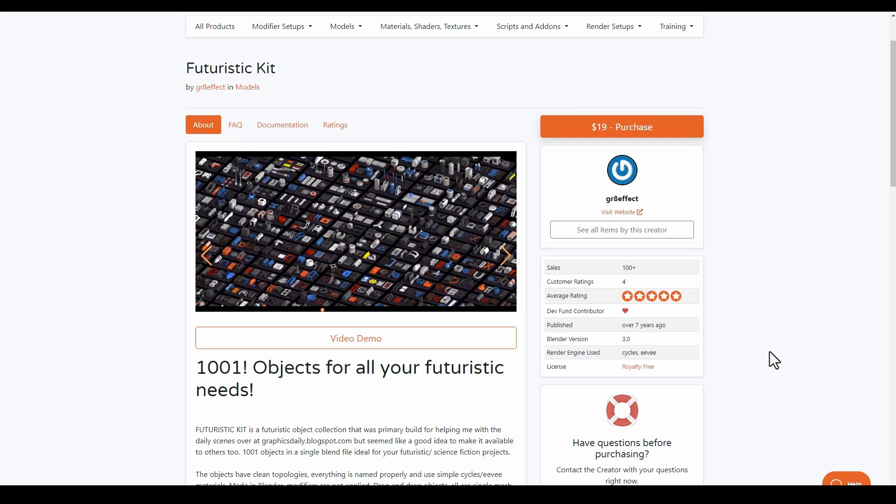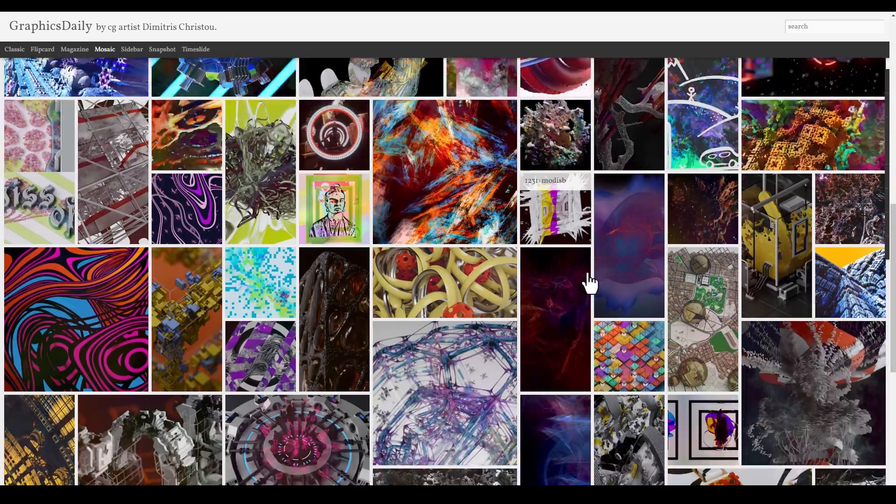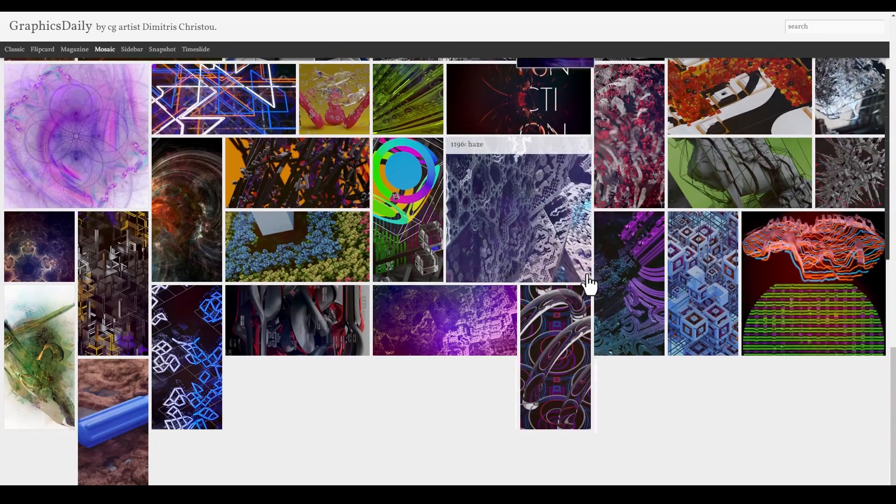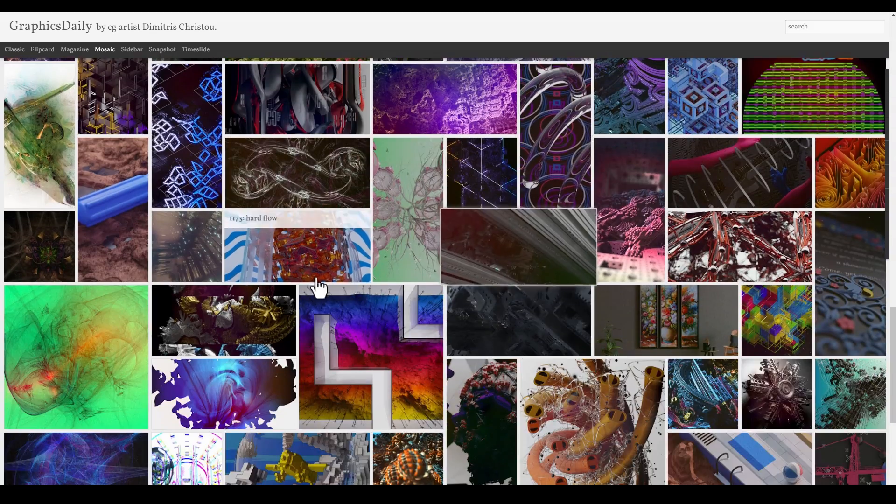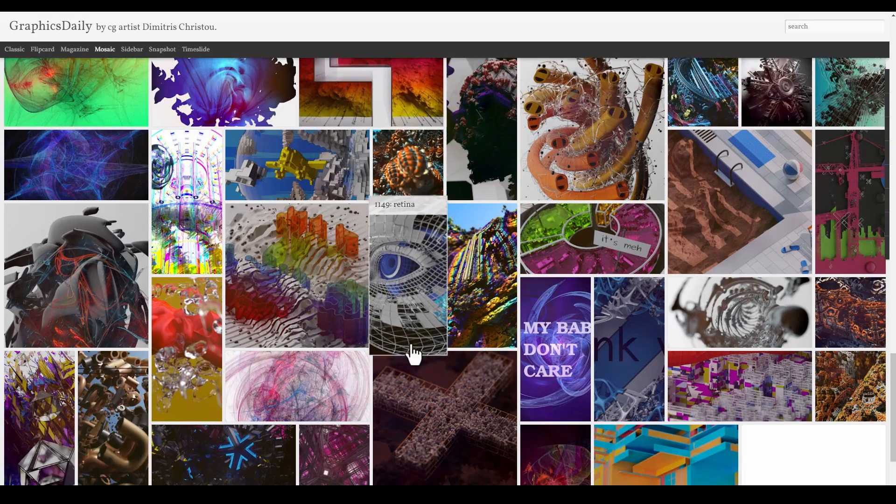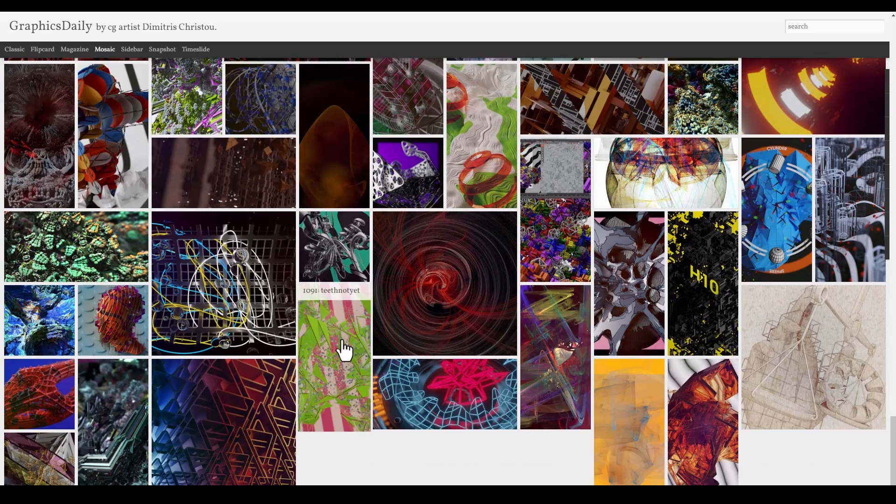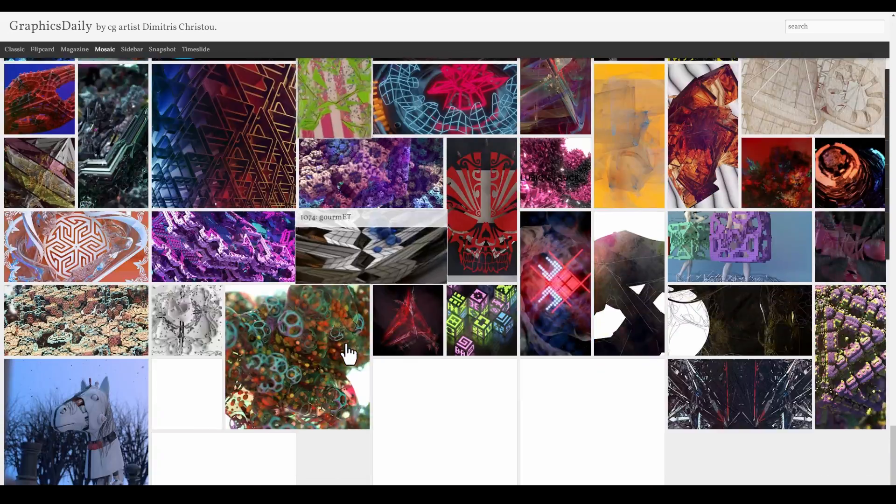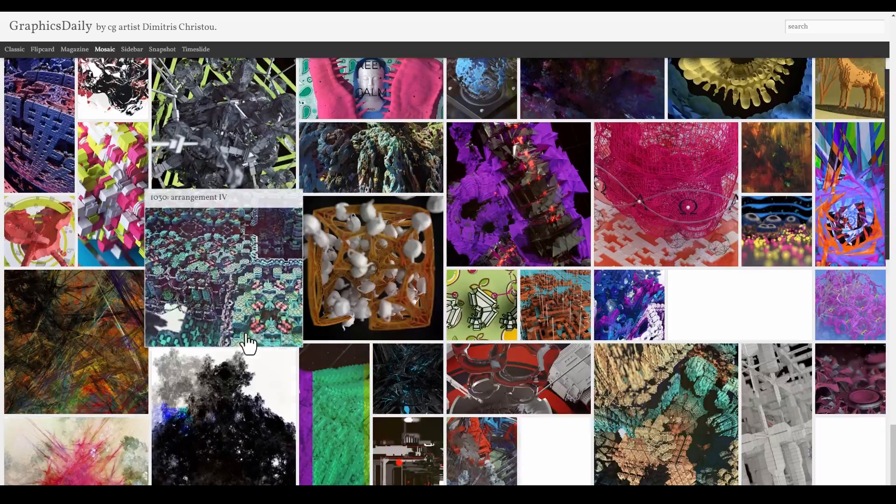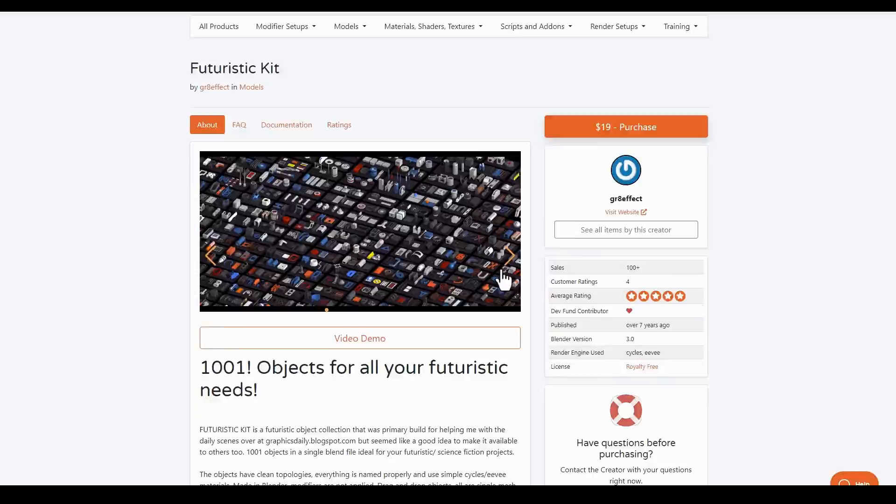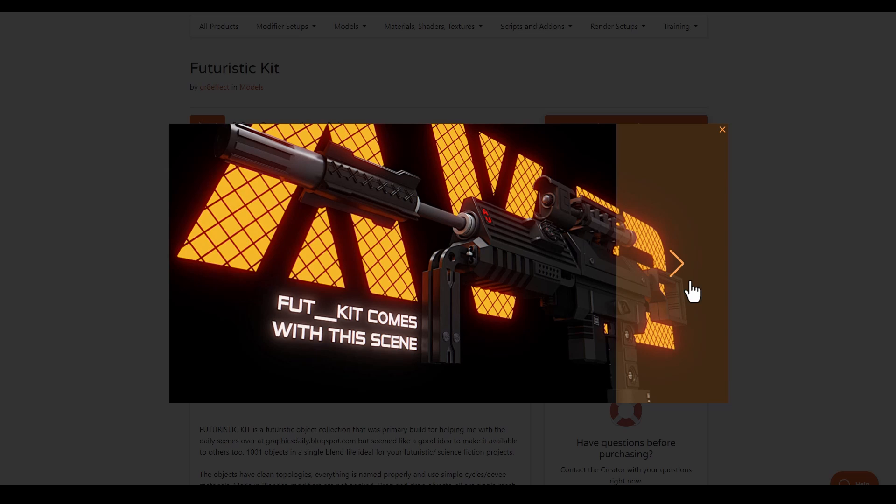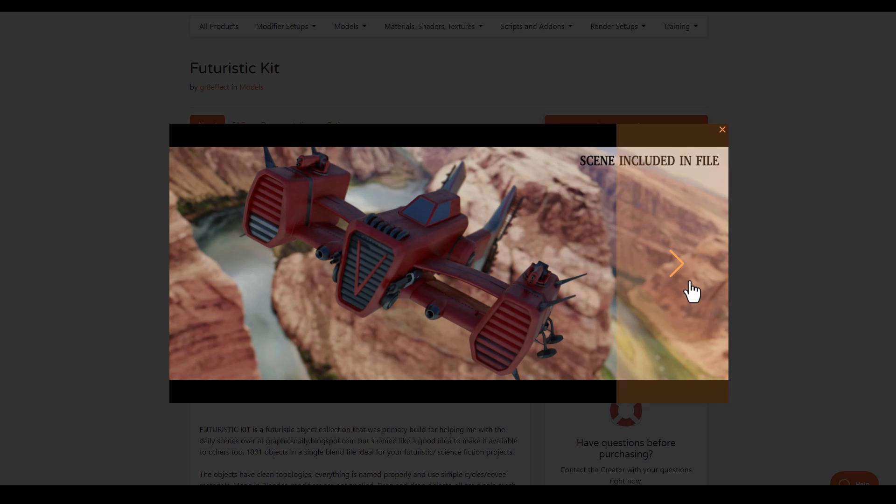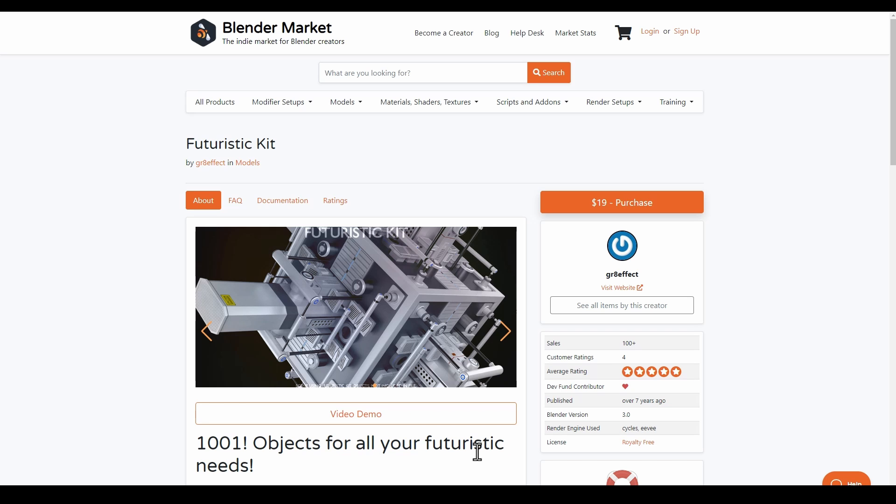This was primarily built to create scenes with the Graphic Daily blog post, which is a platform where you can find tons of interesting designs. So the creator decided to put this available on Blender Market so everyone can take advantage of this asset. All of these models are made in Blender for Blender, so what you'll be getting are Blender files that you can use to explore and expand your sci-fi or your futuristic universe.